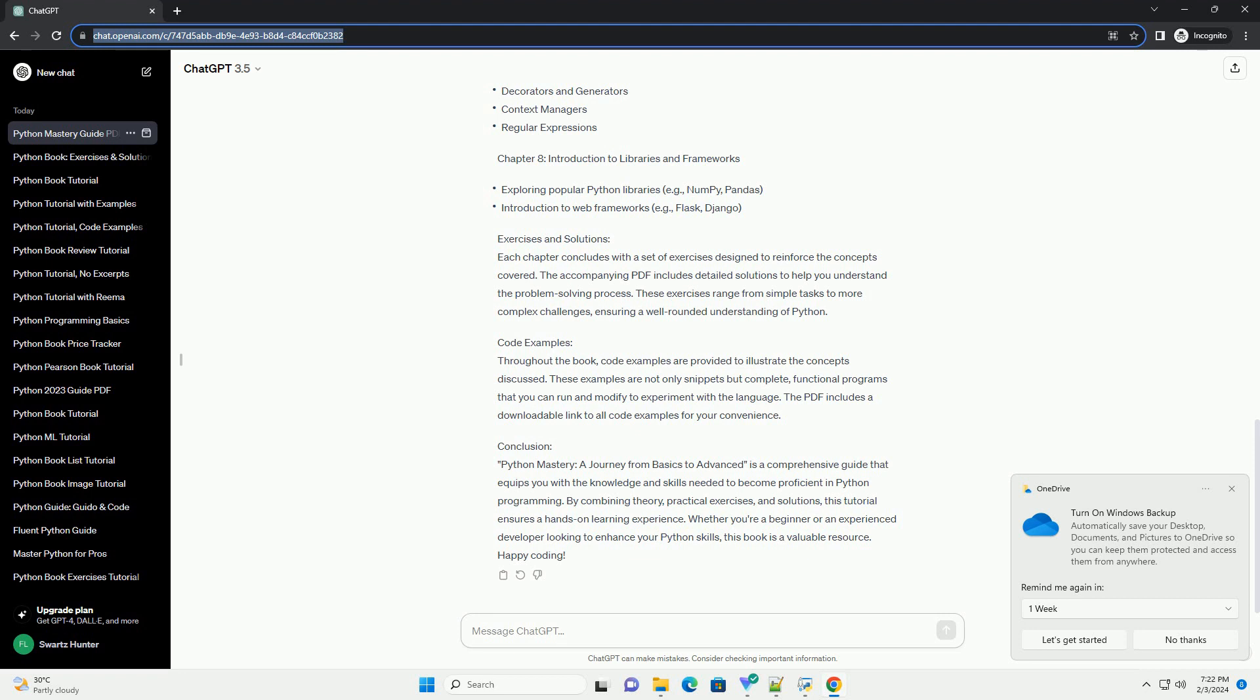Chapter 1: Getting Started with Python. Chapter 2: Python Basics. Chapter 3: Data Structures. Chapter 4: Object-Oriented Programming (OOP). Chapter 5: File Handling. Chapter 6: Exception Handling. Chapter 7: Advanced Topics. Chapter 8: Introduction to Libraries and Frameworks.